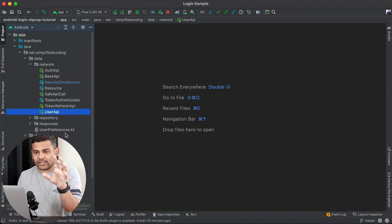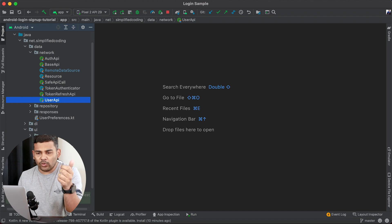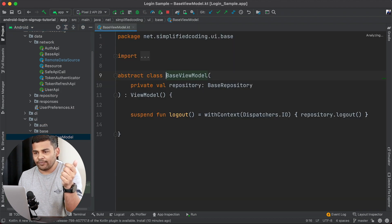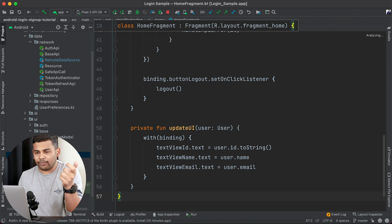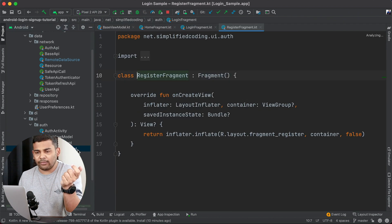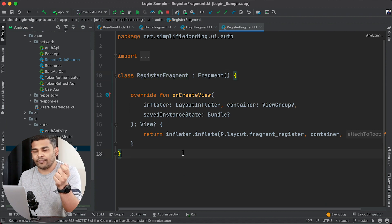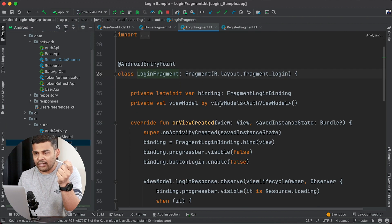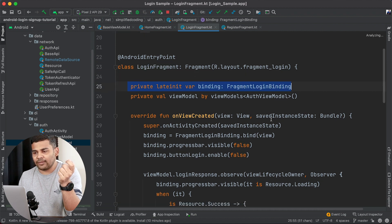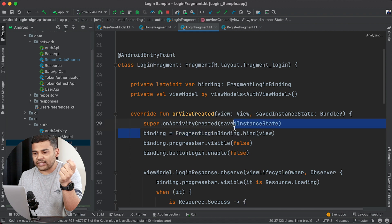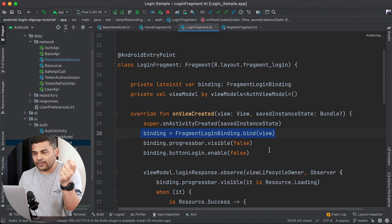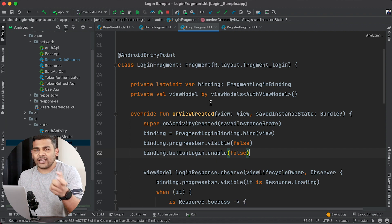If you go to UI, I have created a base view model and we have a home fragment, a login fragment, and a registration fragment. If we go to login fragment, you can see for binding we need to define this late init var and then we need to initialize the binding variable. These two lines we need to write in every fragment.